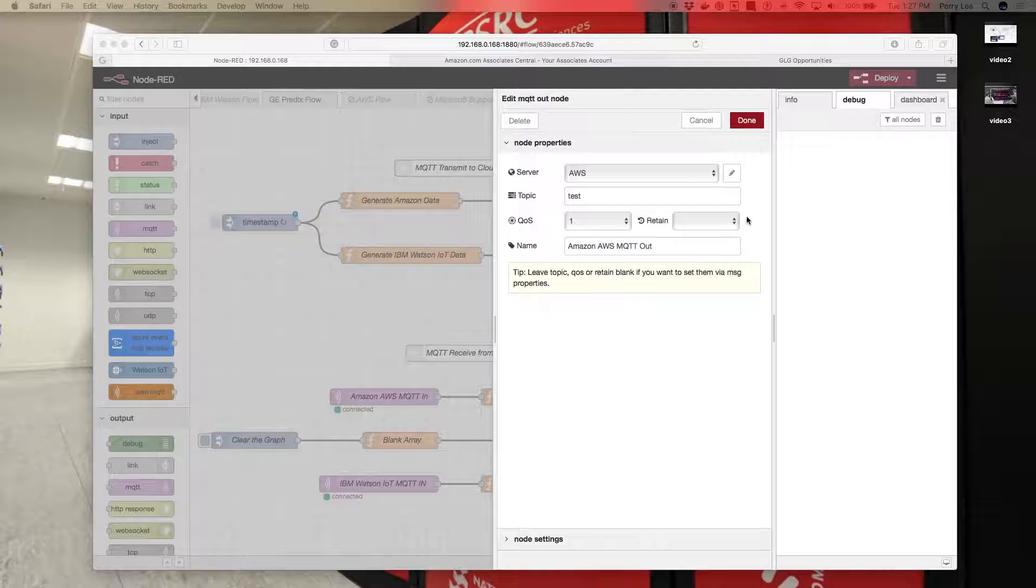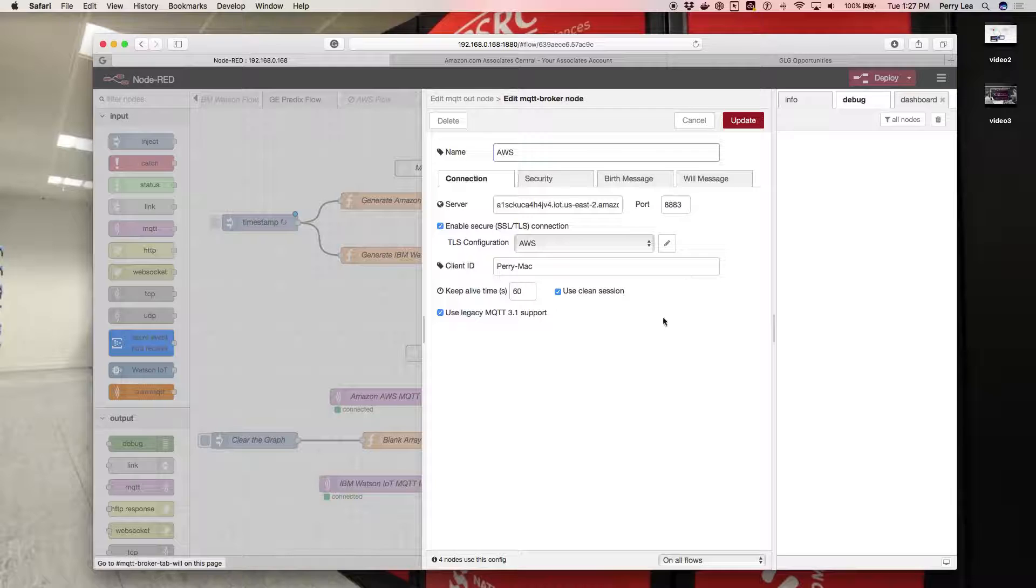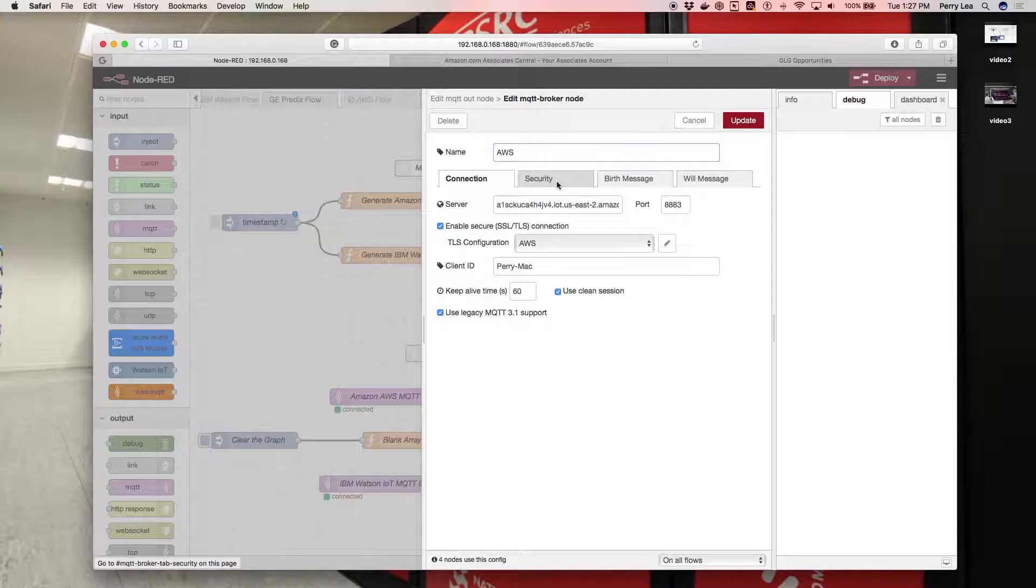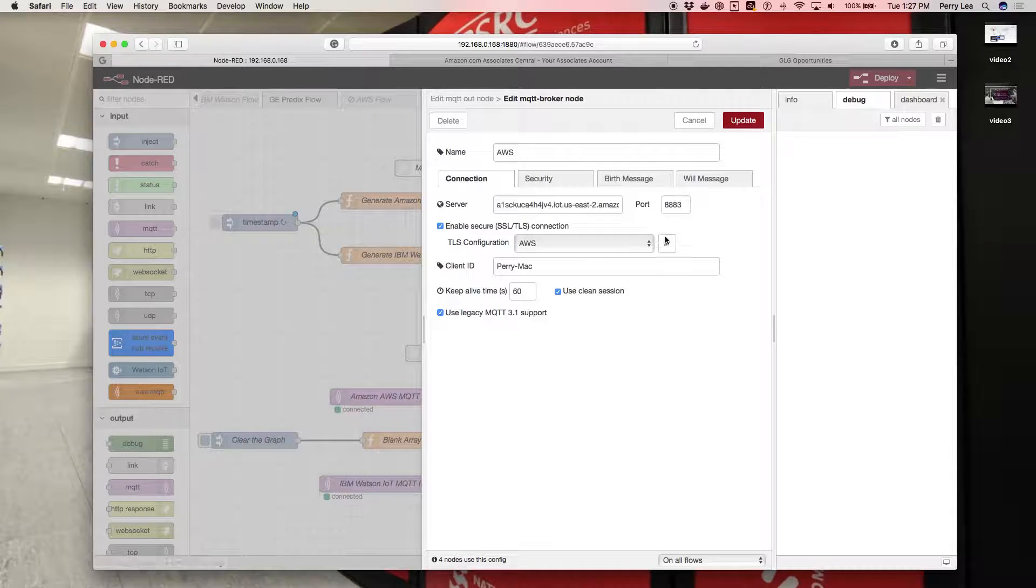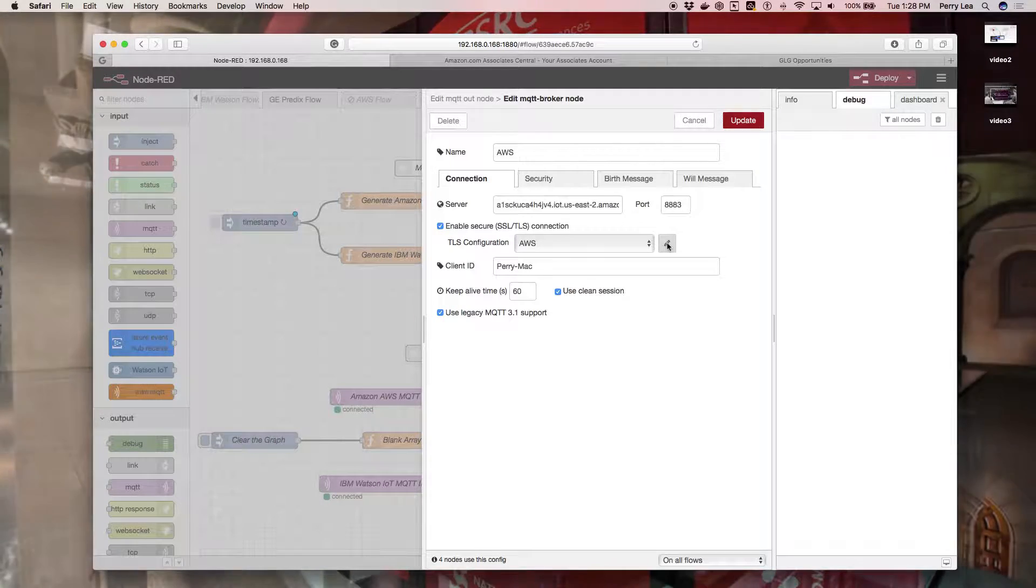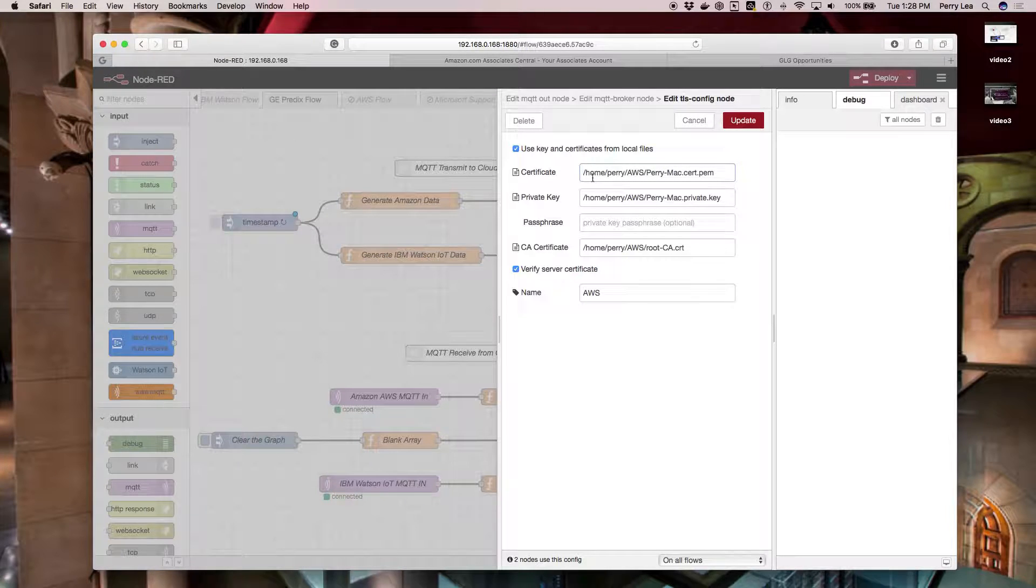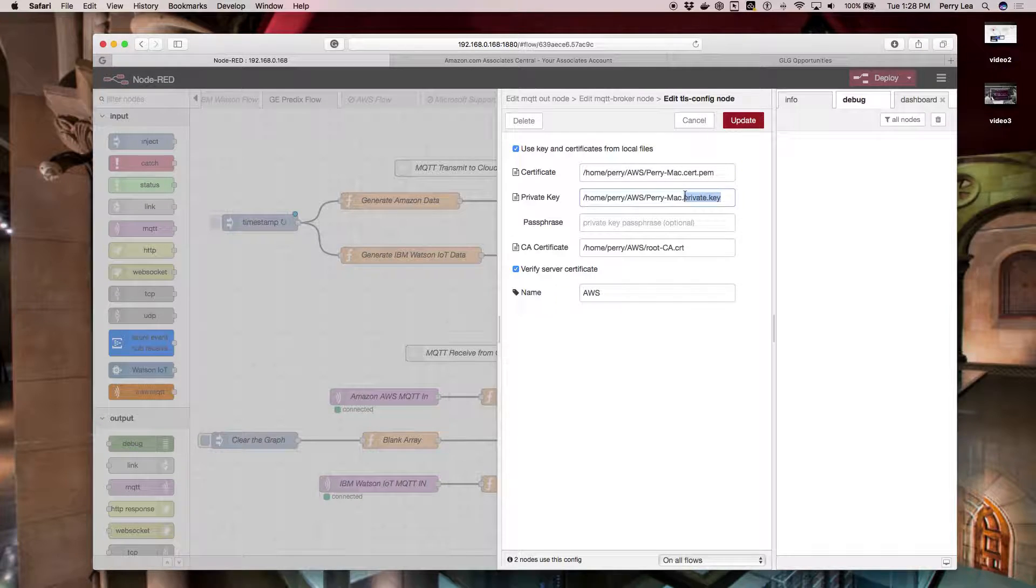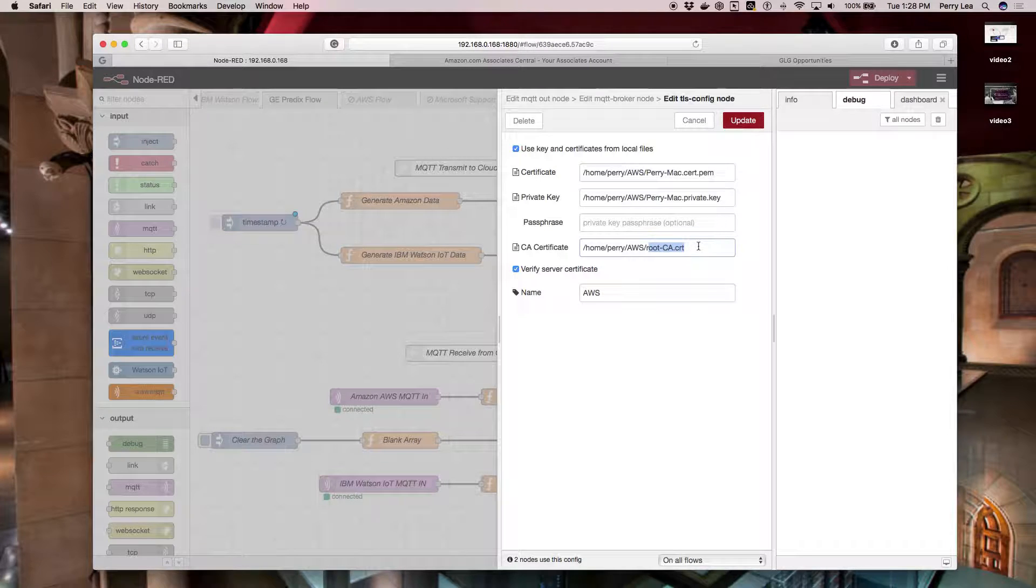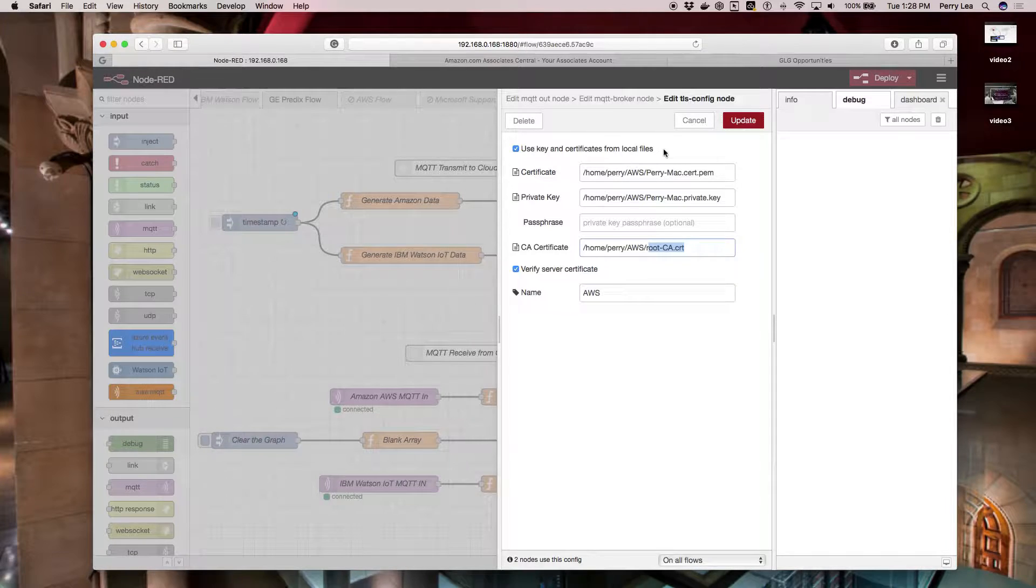The next step is to dig into the server. We're going to click on this little pencil icon. If we go into the TLS configuration, what you see here is a path: home/Perry/AWS/PerryMac-cert.pem. That's for the certificate. Then the private key, and the root. These are all important to include, using key and certificates from local files.